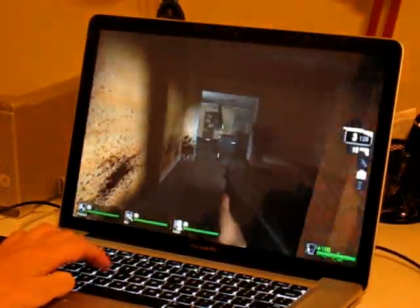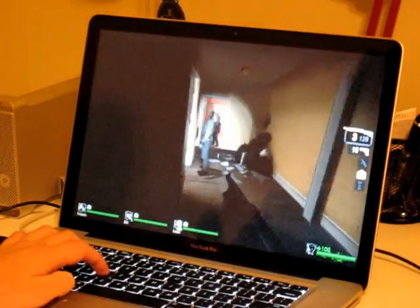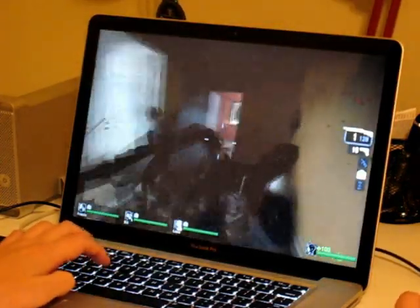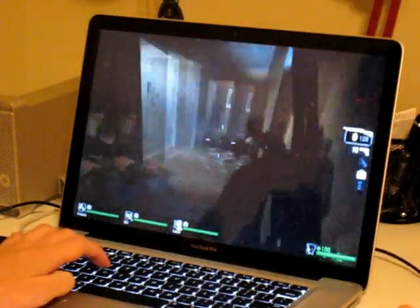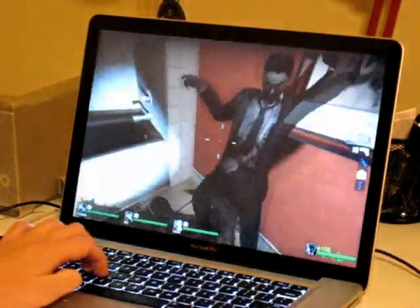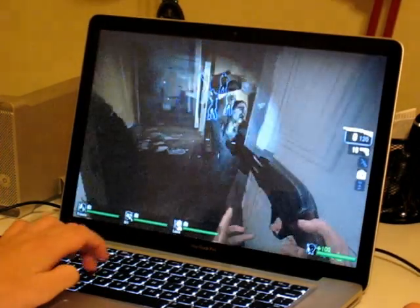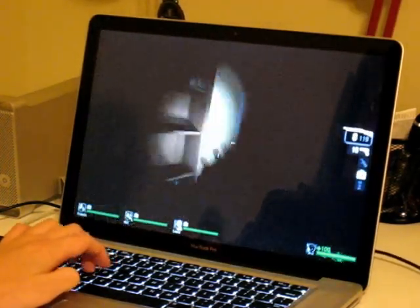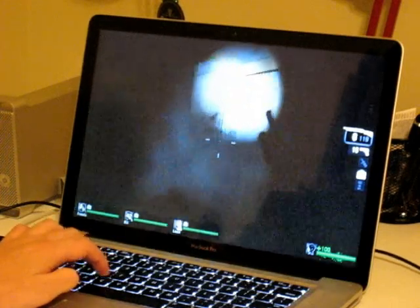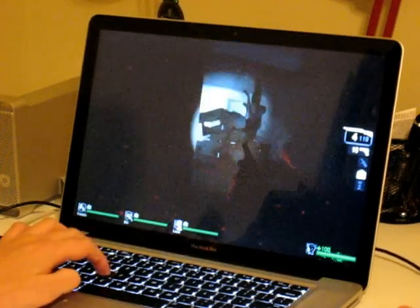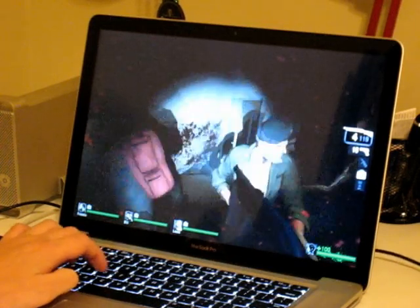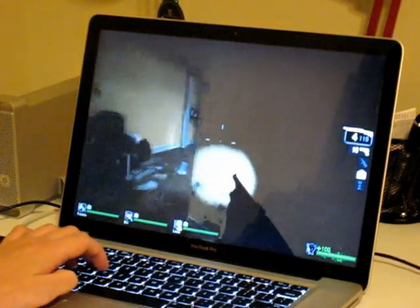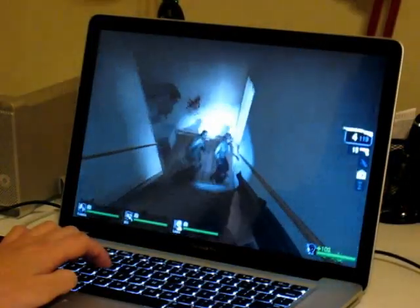Alright. As you can see, it's not skipping a beat. So frame rate is excellent. It's extremely playable.